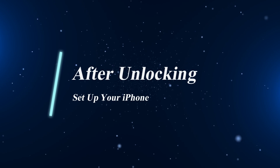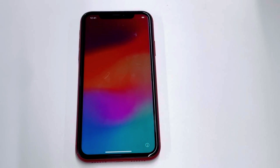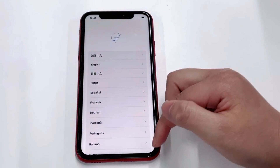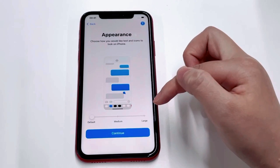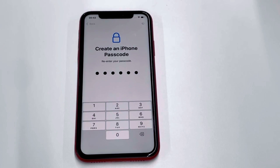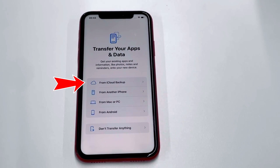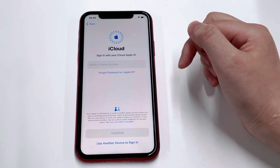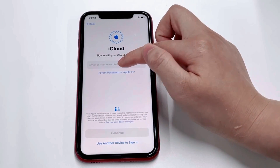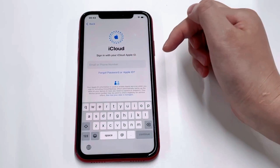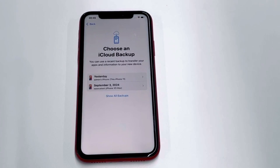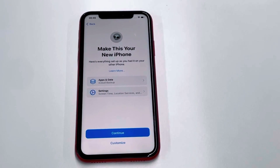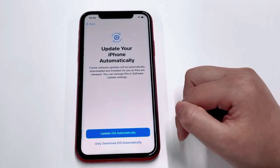After the unlocking, you need to set up your iPhone. When your iPhone restarts, follow the on-screen instructions to set it up — for example, choose the Language and Appearance. When you reach the Transfer Your Apps and Data screen, choose how you want to restore your data. If you use iCloud Backup, select Restore from iCloud Backup, sign in with your Apple ID, and choose the backup you want to restore from. Your iPhone will then restore data from iCloud.